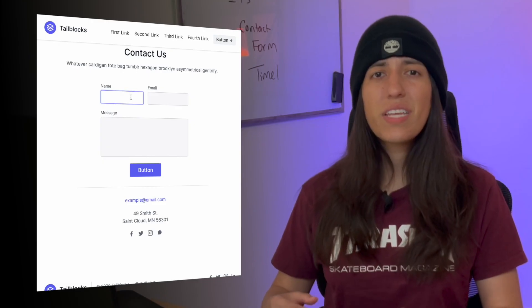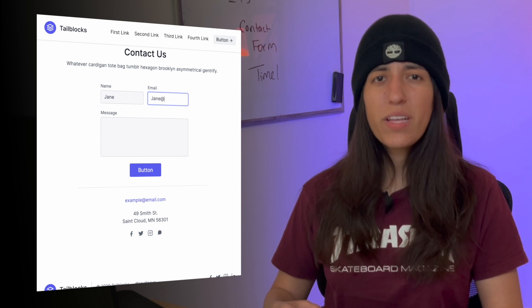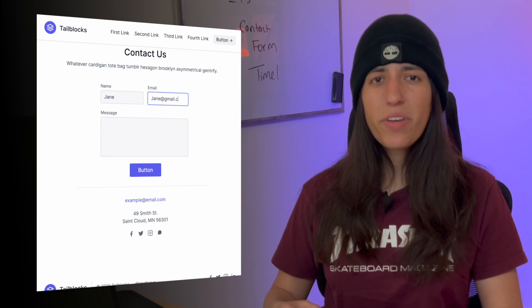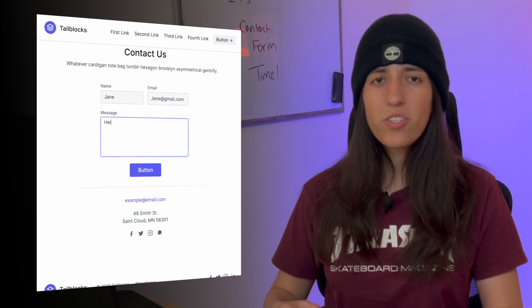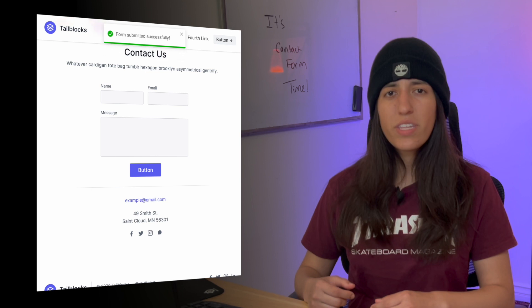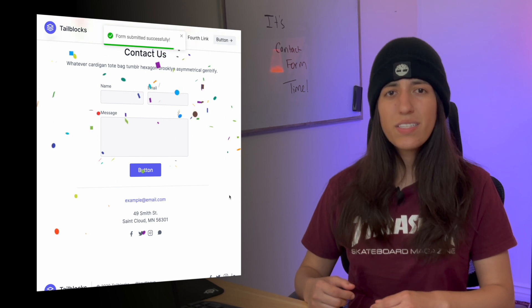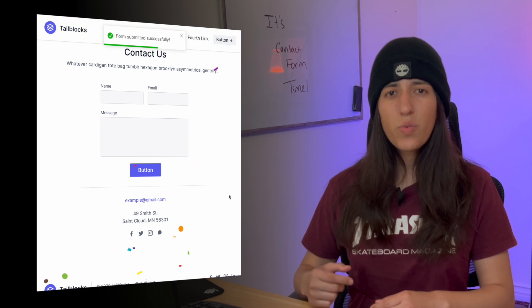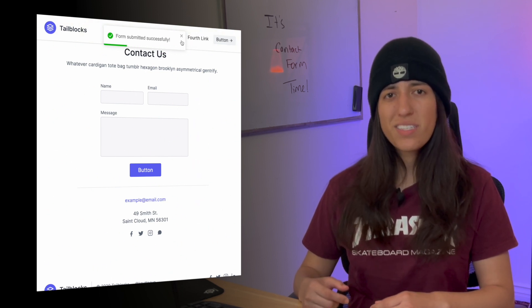Hi! Today we are going to be continuing where we last left off in the previous video. We are going to be adding functionality to our contact section. Here's a demo of what that would look like. The user would enter their name, their email, and some message that they want to send to you. They will receive a confirmation that it has been sent and then you will receive that email in your inbox.